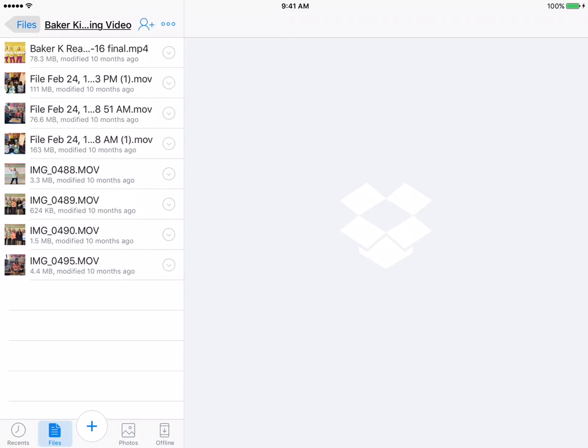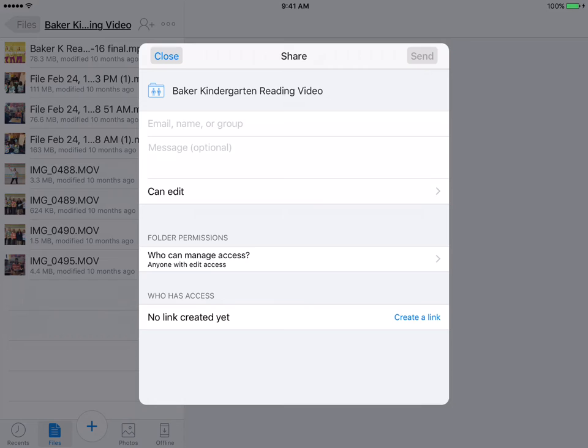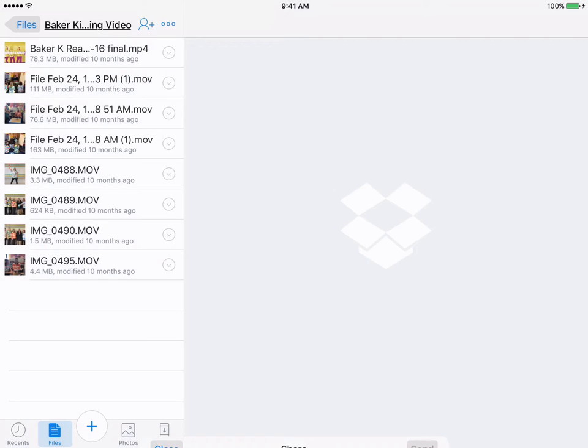If I'd like to share these, there's a little person in the upper left hand right by the video. I'm going to tap on that, and that will allow me to share and who can edit, what can they do, create a link. So that's your sharing feature.